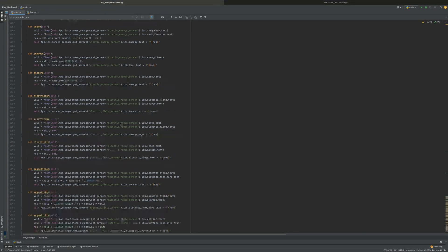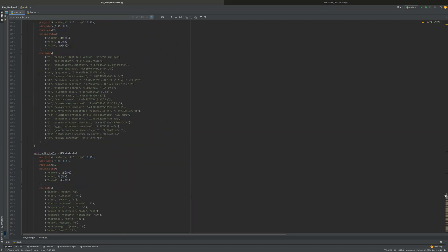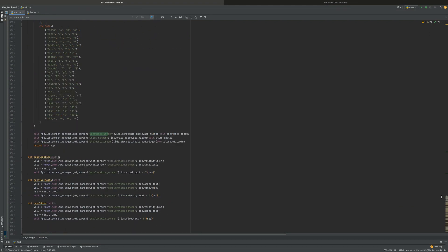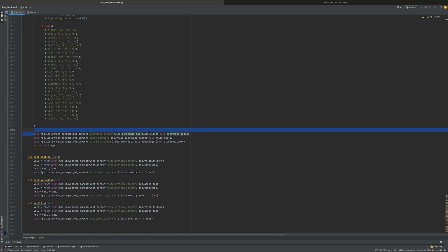I hope you kind of saw what I'm doing there — I don't know if I explained it in the most clear manner, but I hope you got a general idea of how to get a more complex app or a data table into a screen manager.